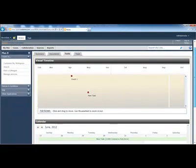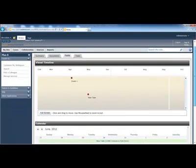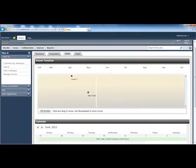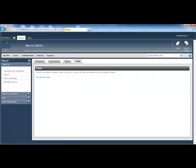And then of course, the team tab, where I can go in and add new users to assign to this case.